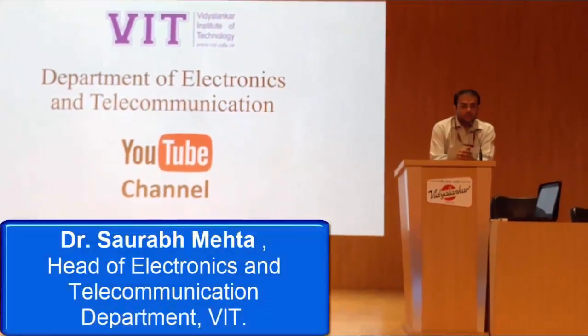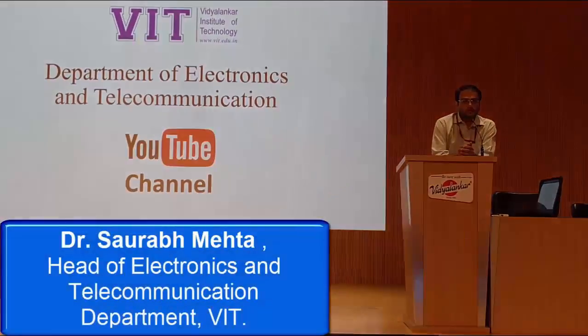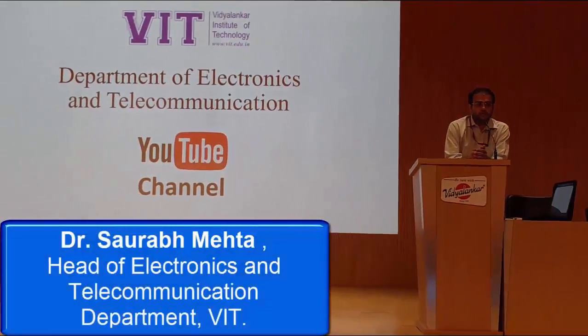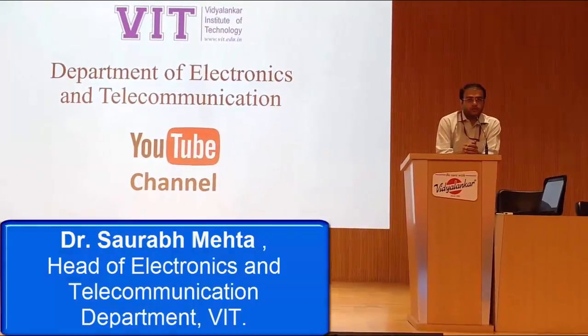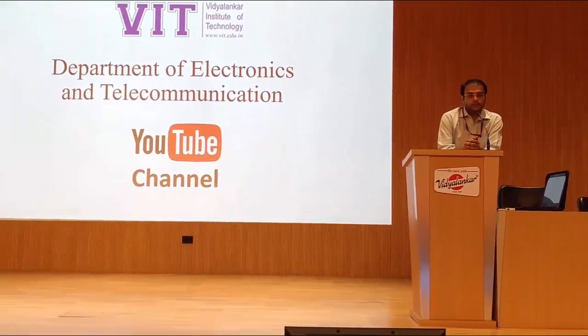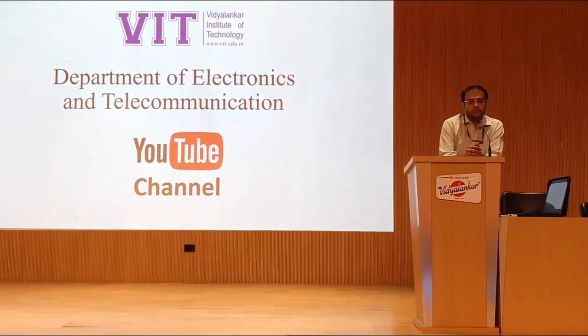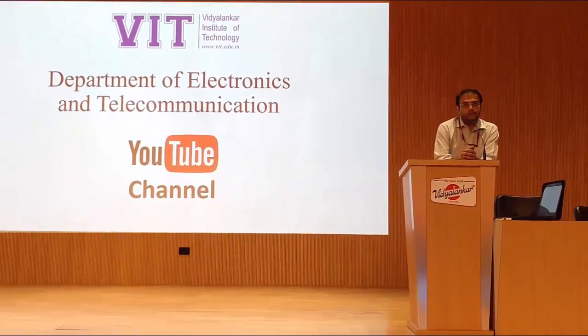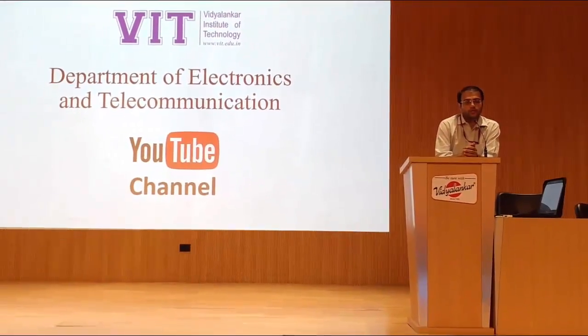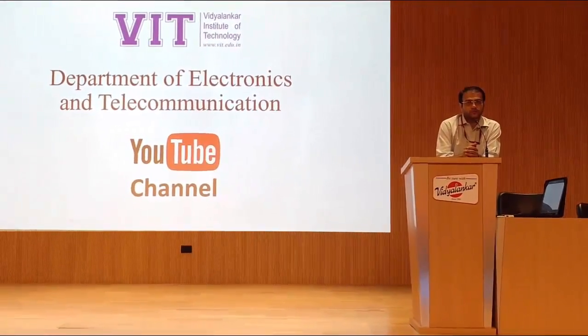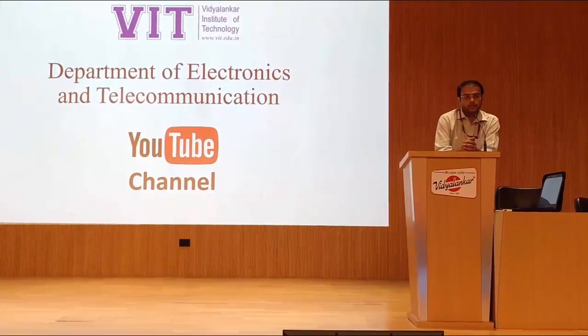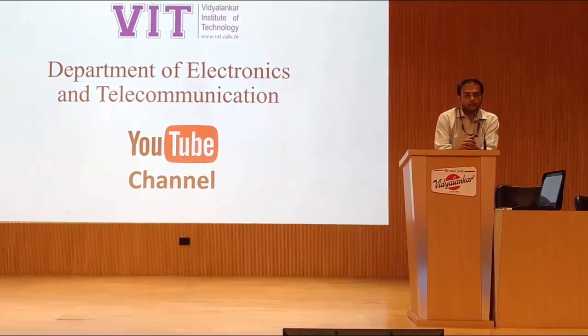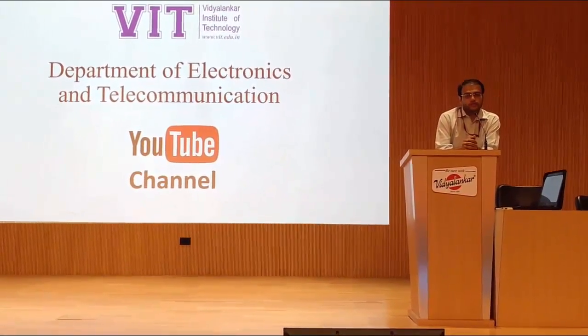Welcome to the Department of Electronics and Telecommunication at Vidyanankar Institute of Technology. In this department, we have taken a new initiative to start our own YouTube channel. In this YouTube channel, we are going to upload all our experiment videos, value-added course videos, or any other important videos.